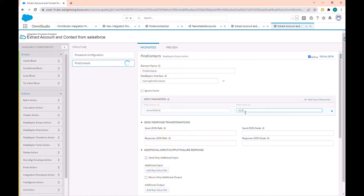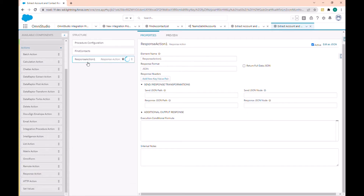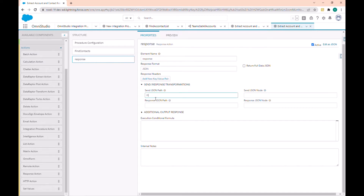I also need to set the response action. The response action contains the configuration of the response returned by the integration procedure. Let's call it 'Response'. Now in the response and path I will add my Data Raptor Extract action 'Find Contact'.